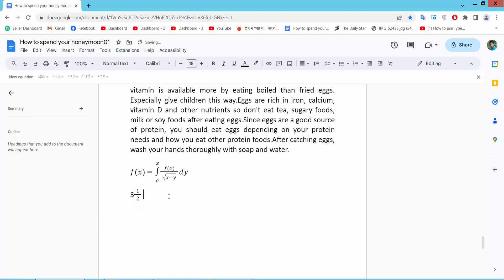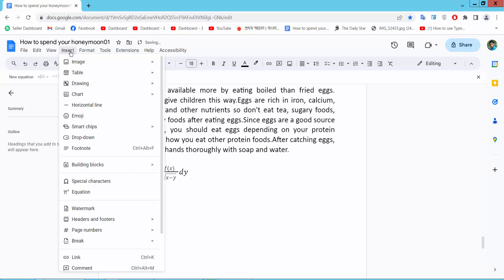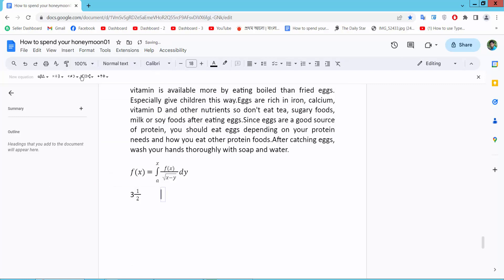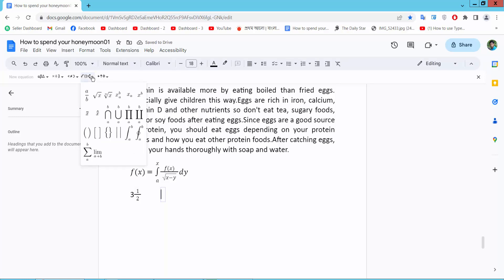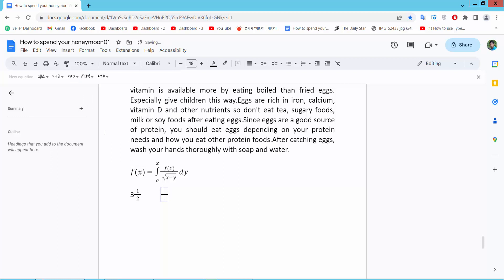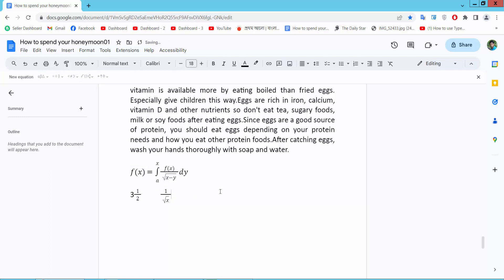Now I will create another fraction. You can select inside the equation. This fraction is half and root x. See this result.